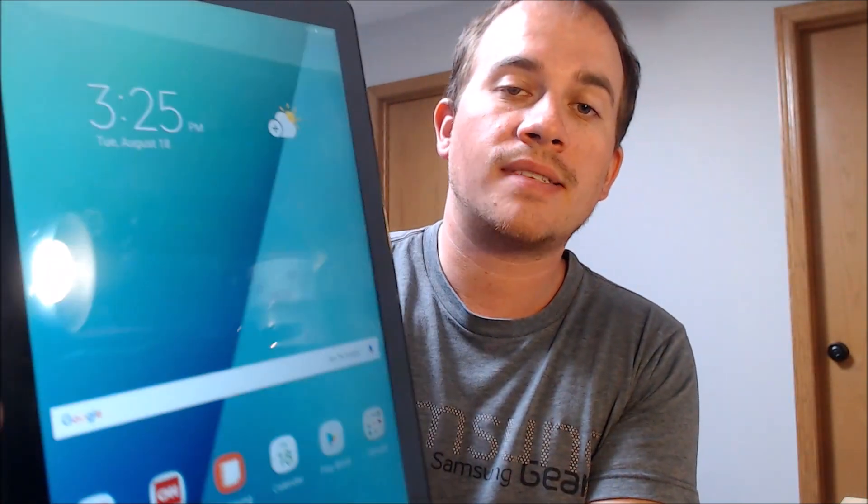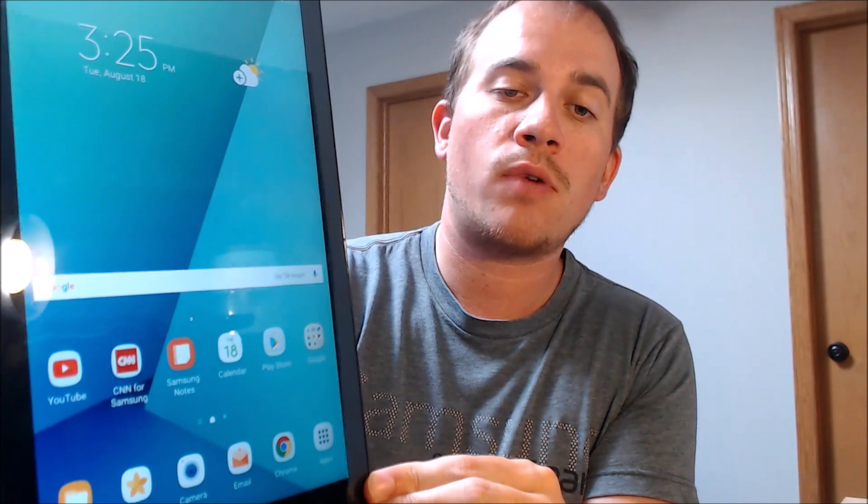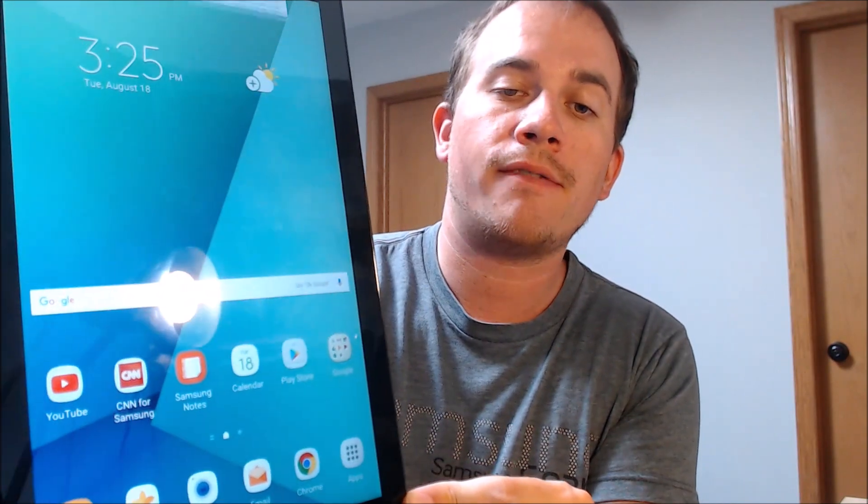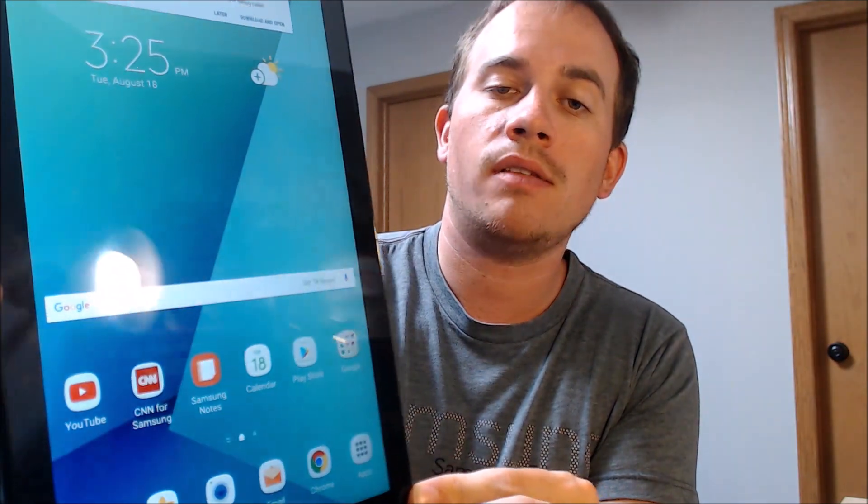Okay, there we go — we're all set. We are now all the way through the setup process, and we're at the home screen and have full access to all of the apps and settings and features. It's just like a brand new device.